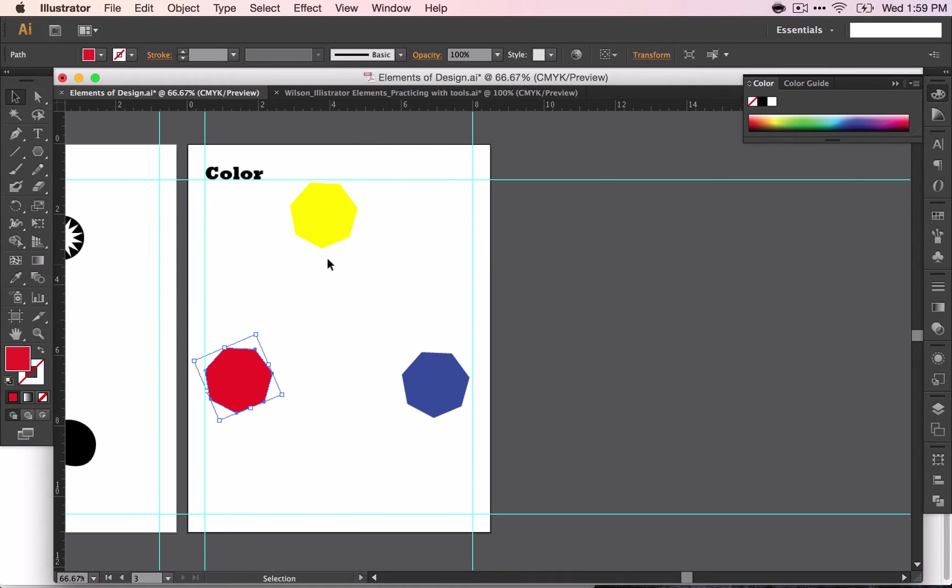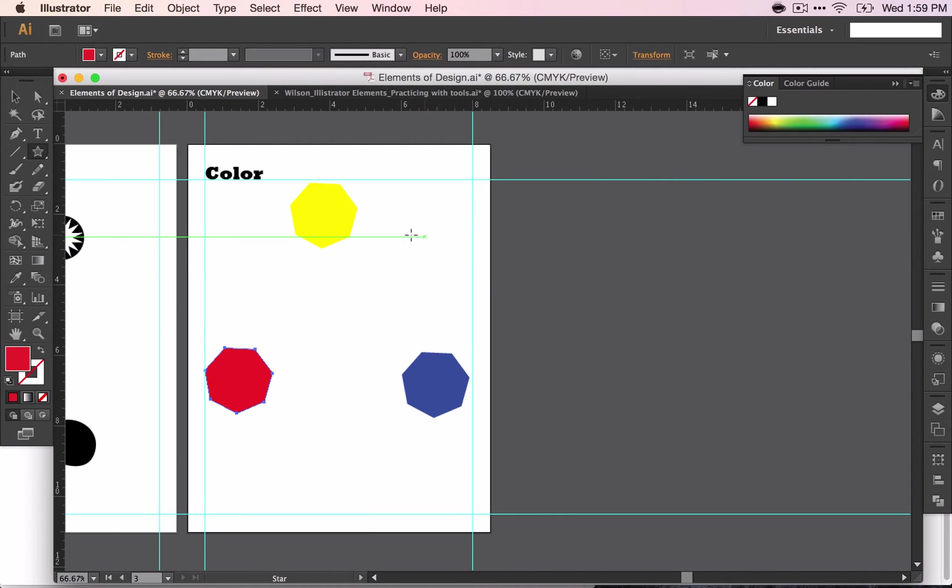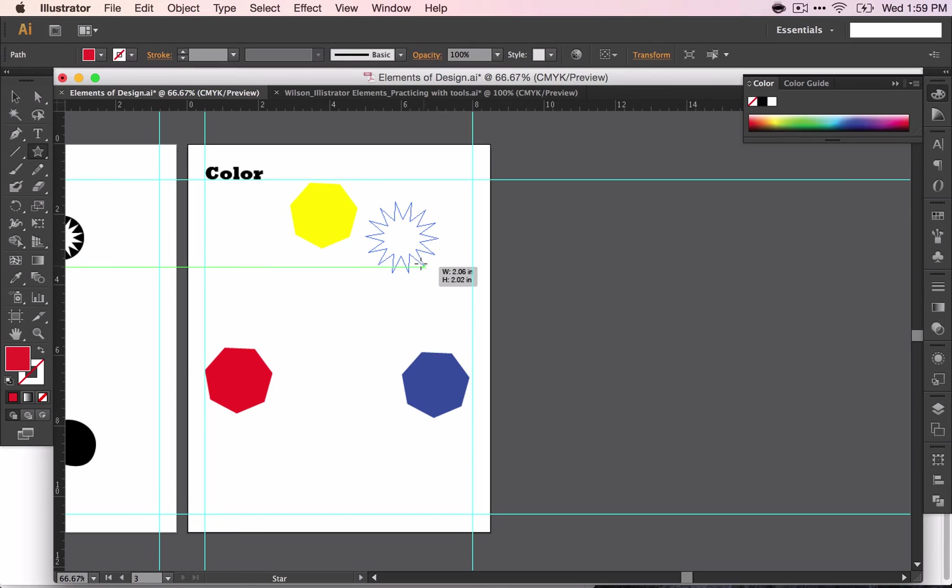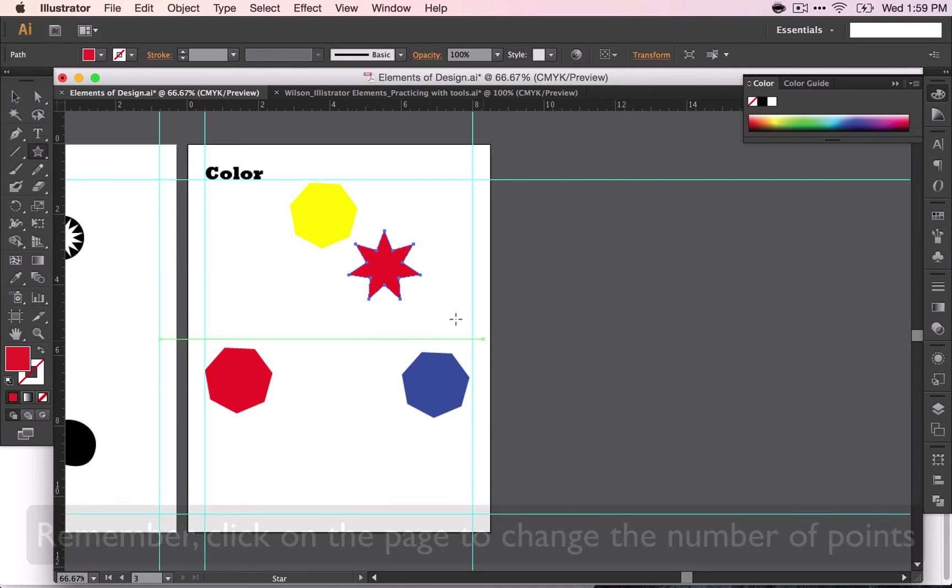Next we're going to do your secondary colors. You can choose to do the same shape or you can choose a different shape. I'm going to go ahead and do the star tool. This time make it slightly smaller. And I'm not going to do quite so many little points. We'll do seven points. There we go.